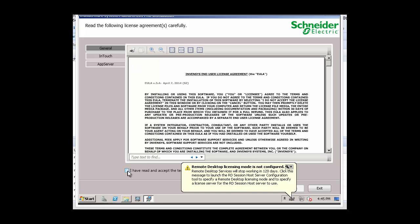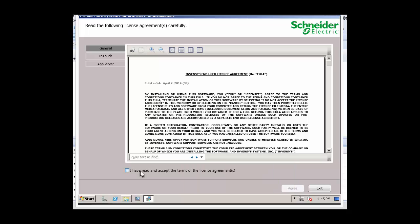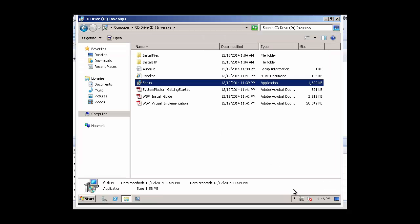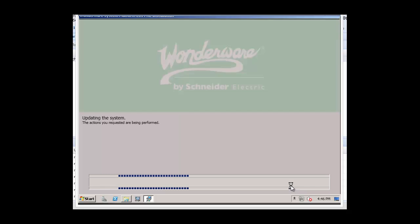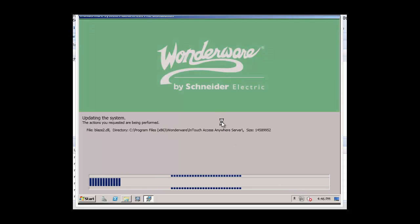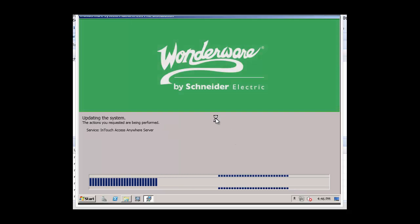And accept the End User License Agreement and say Agree. Install any prerequisites that appear in the prerequisite installation screen. In this case, there's none. We'll just select Next. And that begins the actual installation process of InTouch Access Anywhere.